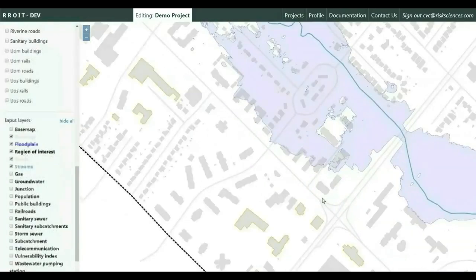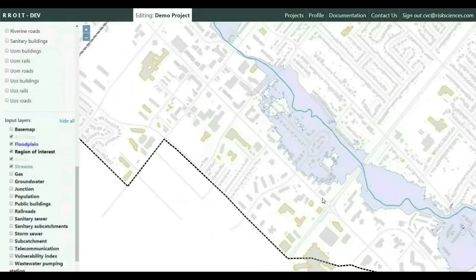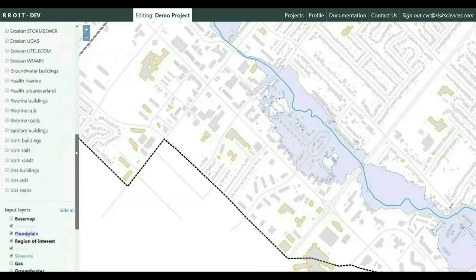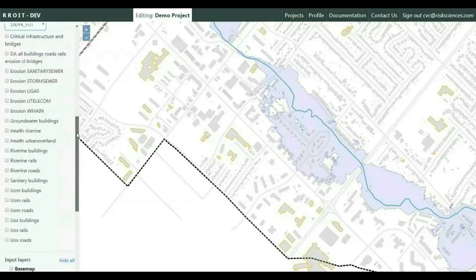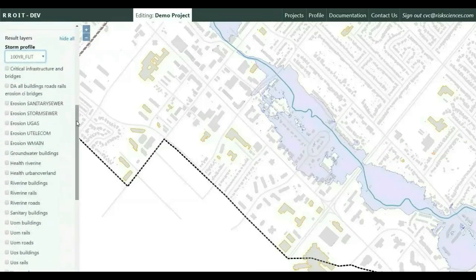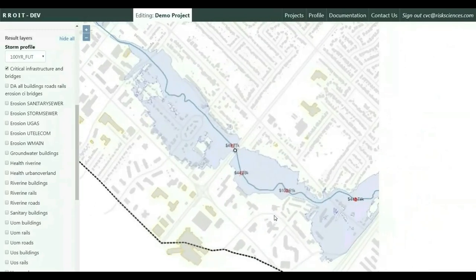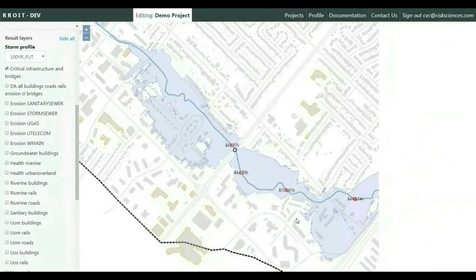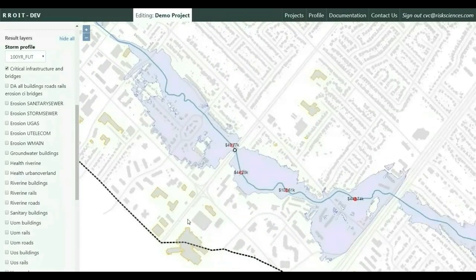The tool evaluates damages under each return period and compares the cost and savings annually. For example, under the 100-year return period due to riverine flooding, critical infrastructure such as bridges that has been impacted can be reviewed spatially, and the total damages estimated are also calculated.